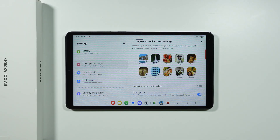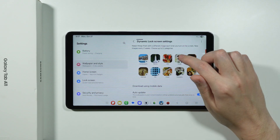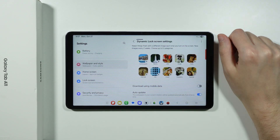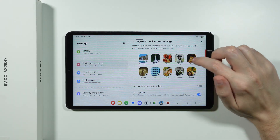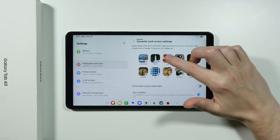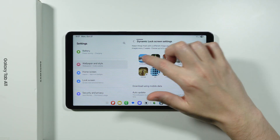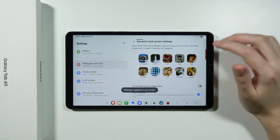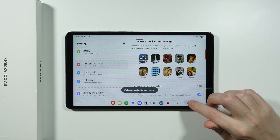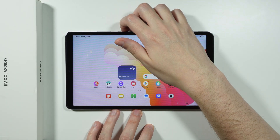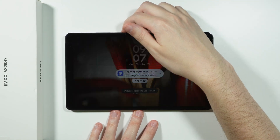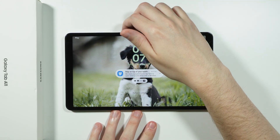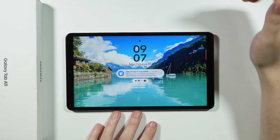This option allows you to select several different categories, and based on these categories the wallpaper on your lock screen will change every time you open it. For example, I'll choose docks, life, and landscapes. Now with these options enabled, if I open the lock screen you'll notice a different wallpaper each time — reopen and we have another wallpaper, and so on.